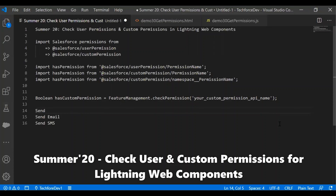After Summer 20 onwards, we can check permissions - that is, whether the logged-in users have the permissions or not - by importing user permissions and custom permissions from the Salesforce module.